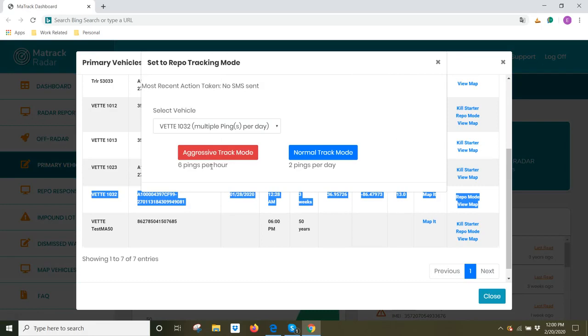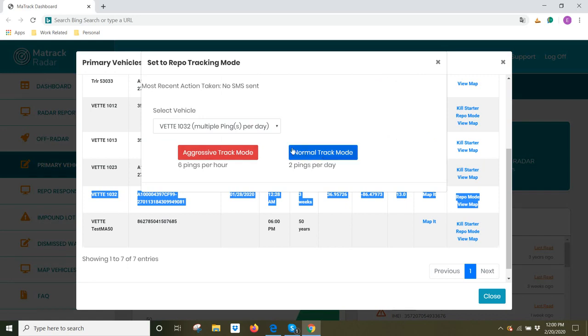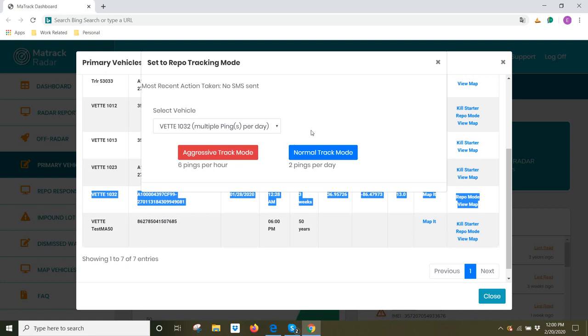Once you retain your product, your asset, your vehicle, you would want to come back here and click on normal track mode. If you leave the asset tracker in aggressive mode, it will drain the battery very quickly. So you really want to keep the device in aggressive mode until you retain your equipment, or your asset, or your vehicle.